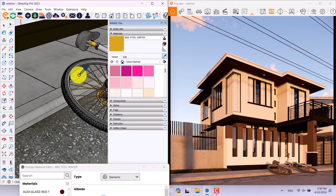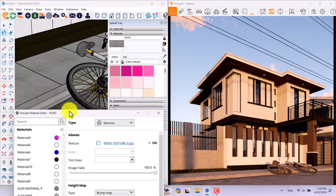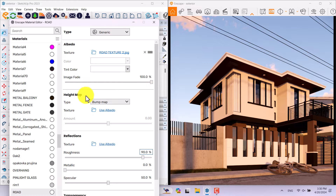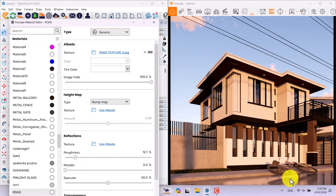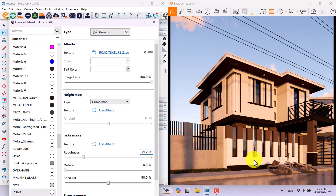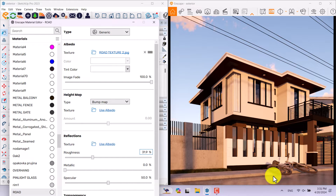I'll click on the asphalt — it doesn't have a height map here. If I decrease the roughness I can create a wet ground effect and see house reflections on the asphalt surface. I prefer about 21.2% roughness or maybe a little higher at 31.9 — now it gives a wet texture look.